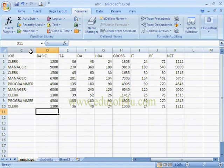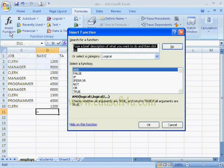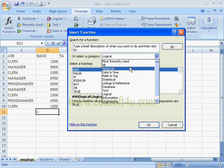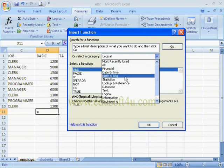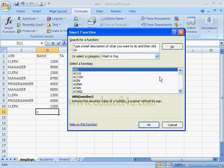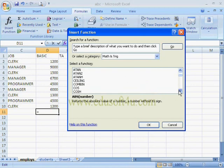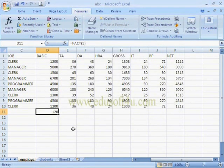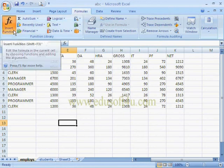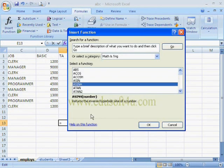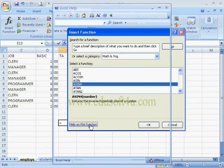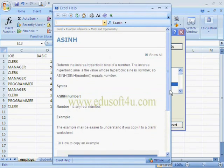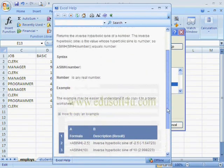Now we will see how functions work. There are hundreds of functions. I am selecting a Math and Trigonometry function. Here we have functions like COS, SIN, etc. For example, I am selecting FACT and giving the value 5 — it shows the factorial value 120. If we need help, we click the option 'Help on this function,' which explains clearly how to use that function and shows examples.